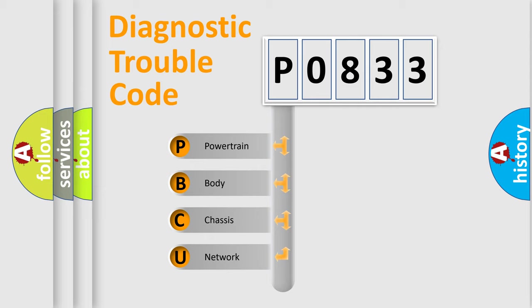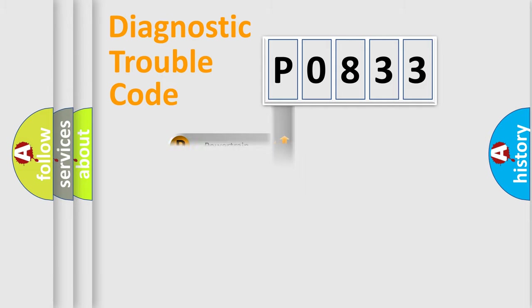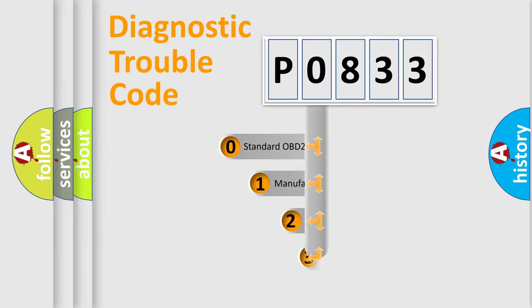We divide the electric system of automobile into the four basic units: Powertrain, body, chassis, network. This distribution is defined in the first character code.